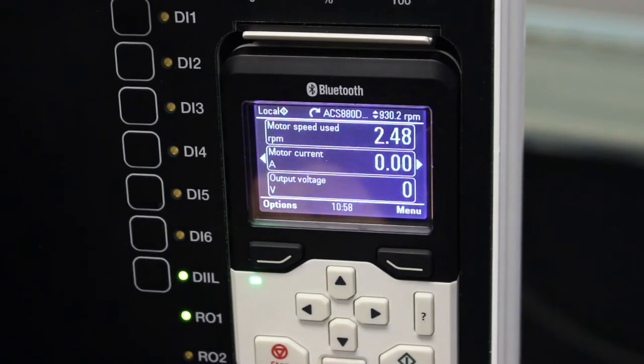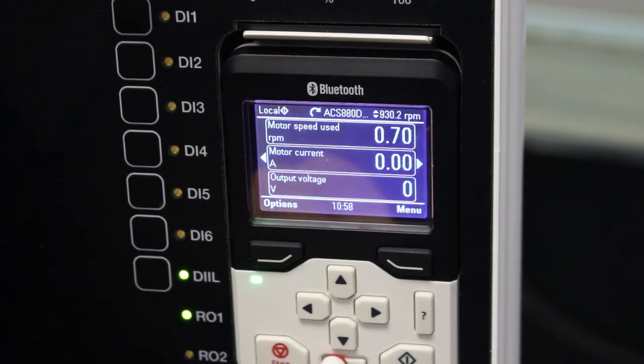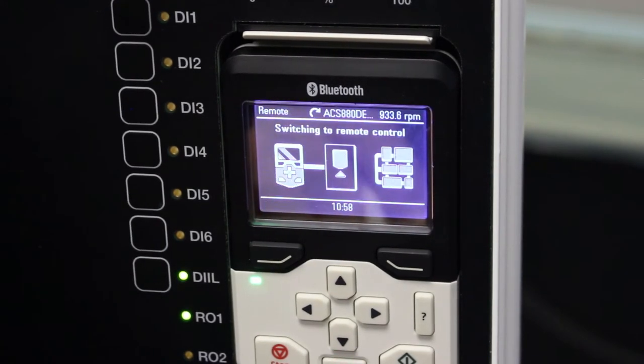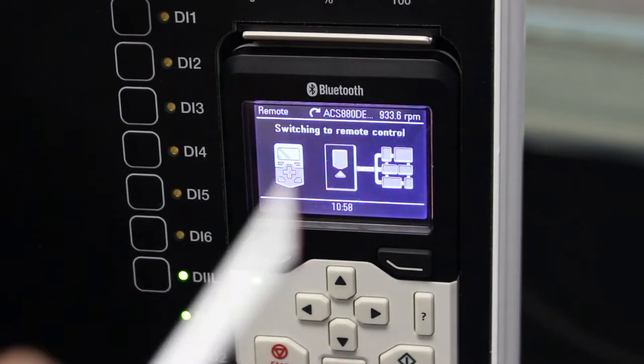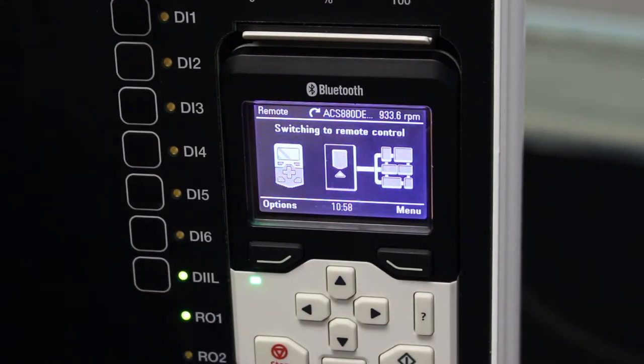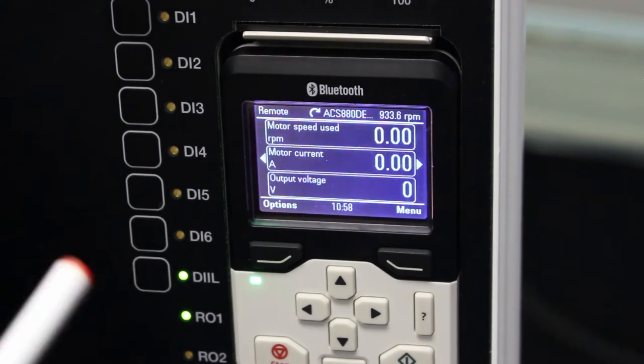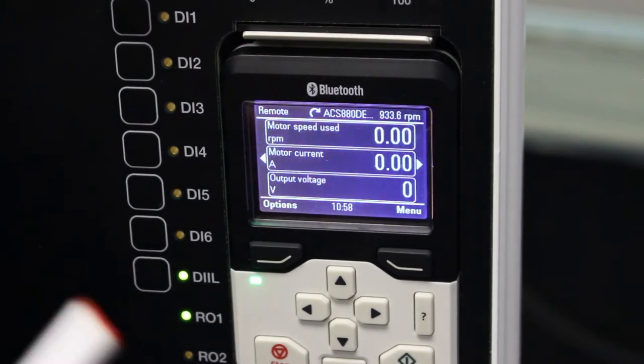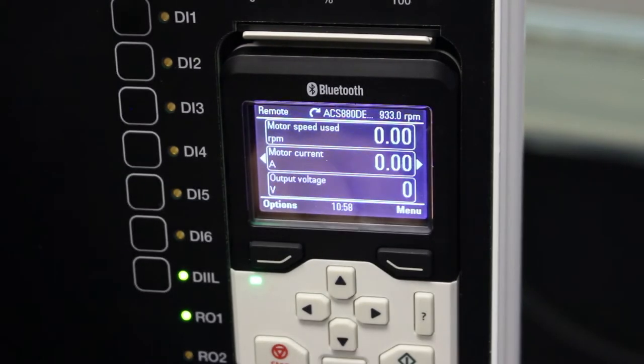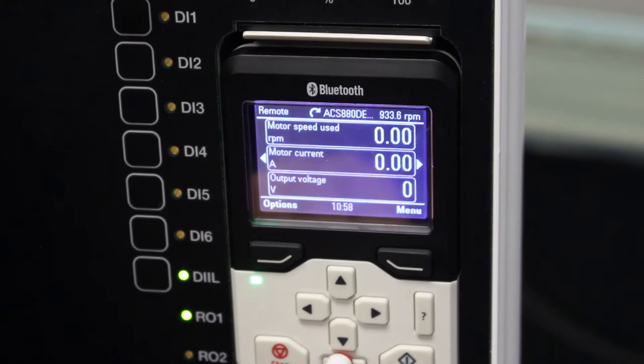Local remote button changes the VSD into remote mode where your PLC or inputs would control your VSD.